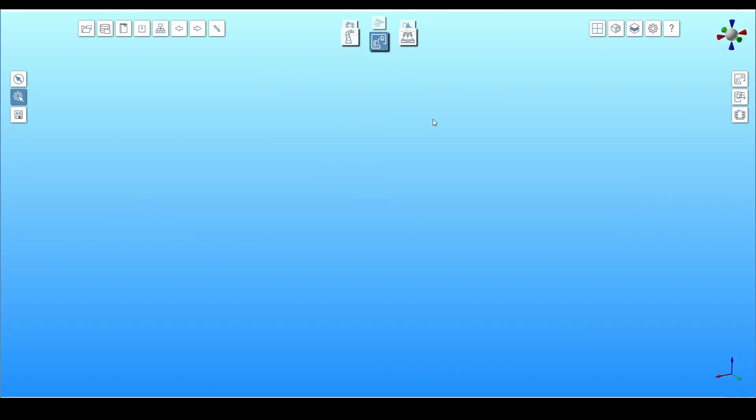K-Virtual is a program for 3D simulation and offline programming of Kawasaki Robotics robots. At the top, in the middle of the screen, there is a carousel menu with six toolboxes.